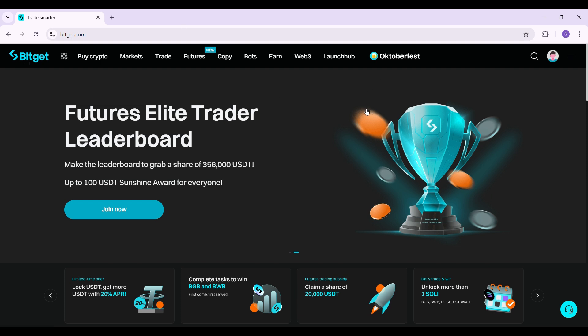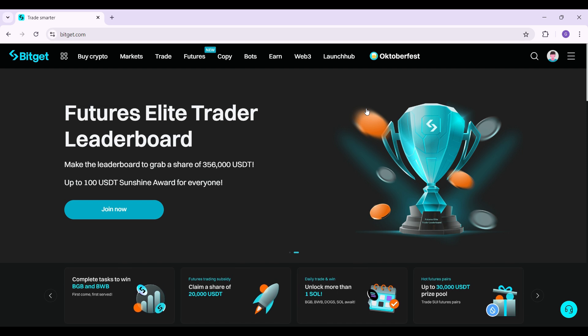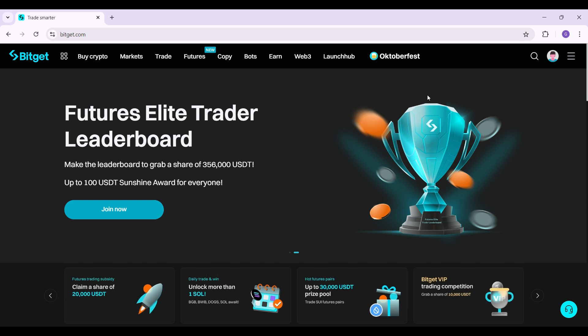This right here is the interface and I have already logged into my account. In case you have not done that, worry not — we have created a tutorial regarding that as well.